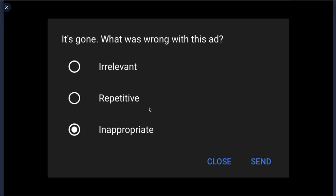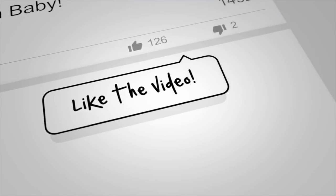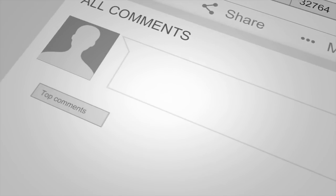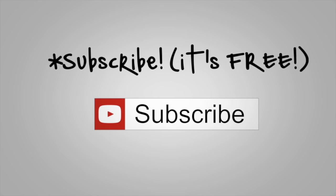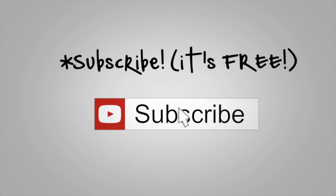You can't say it's a scam or be really specific, but the options include: irrelevant to you, repetitive, or inappropriate — and inappropriate covers it all, whether it's sexual content, violence, or a scam. You just click 'inappropriate,' send, and you're done. It's super fast, you can do it in about five seconds. Thank you so much to Bluggy for helping.